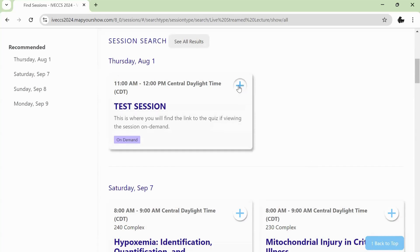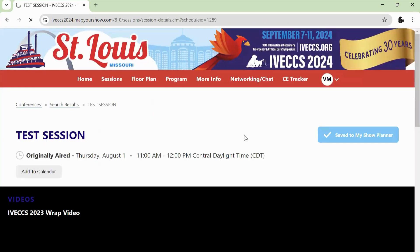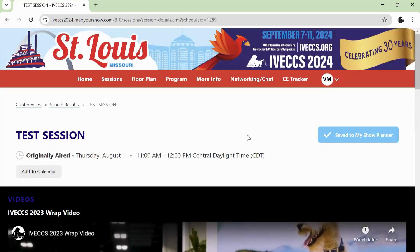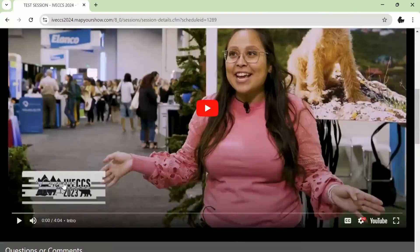Add the session to your planner and then enter the session when the session is scheduled to begin. If the video does not appear, please clear your browser history or try a new browser. Make sure that the video is unmuted.